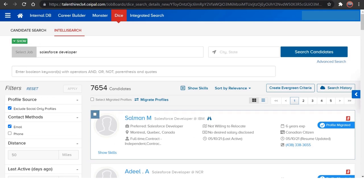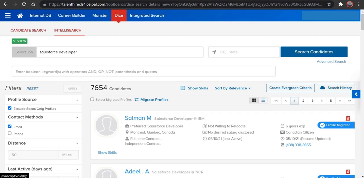And as you can see here, we will also get the candidates when you go with IntelliSearch. So what is the difference between normal candidate search and IntelliSearch? If you don't want to give any kind of strings or any boolean search here, you can go with IntelliSearch which works on AI, and this is the normal candidate search where it will work on the manual strings which you give.